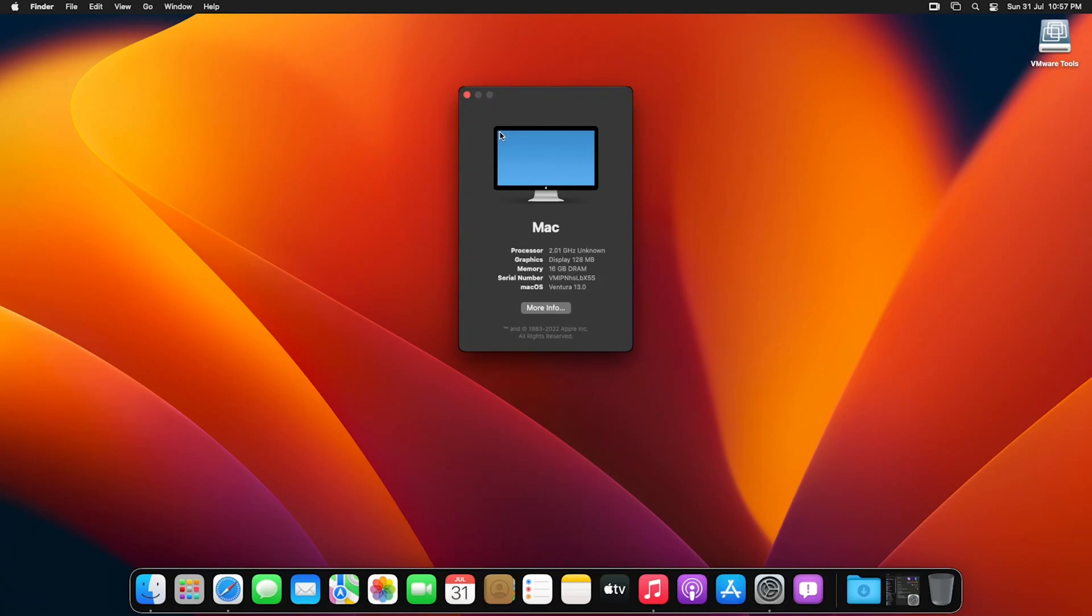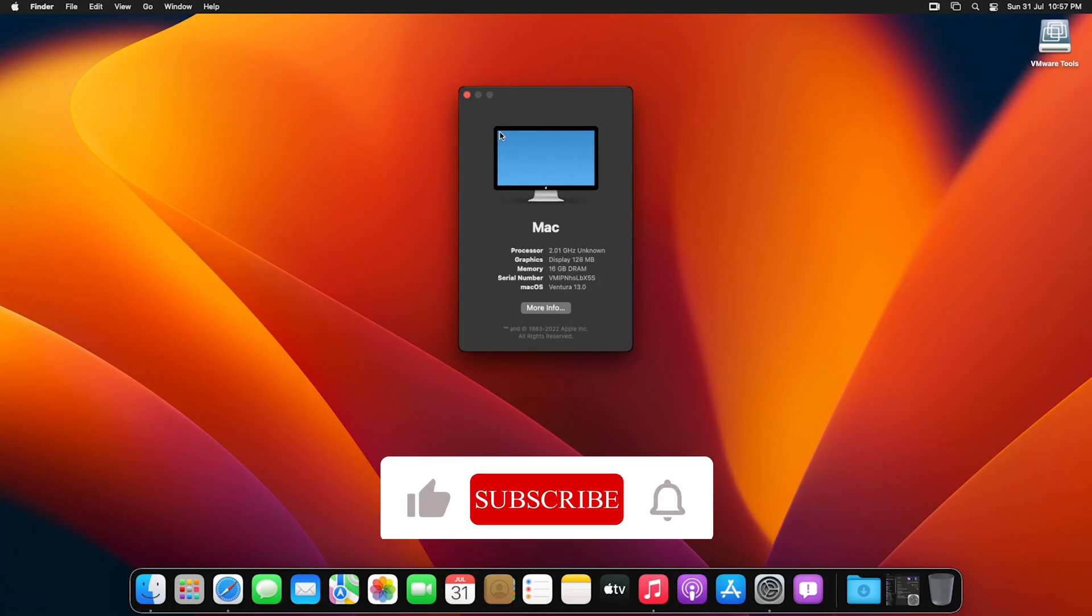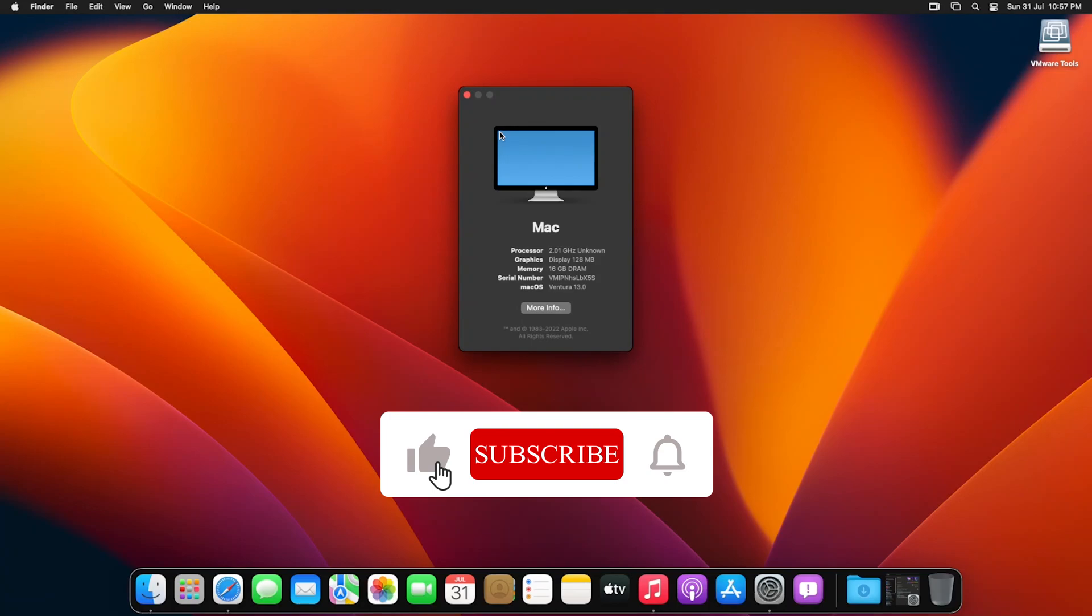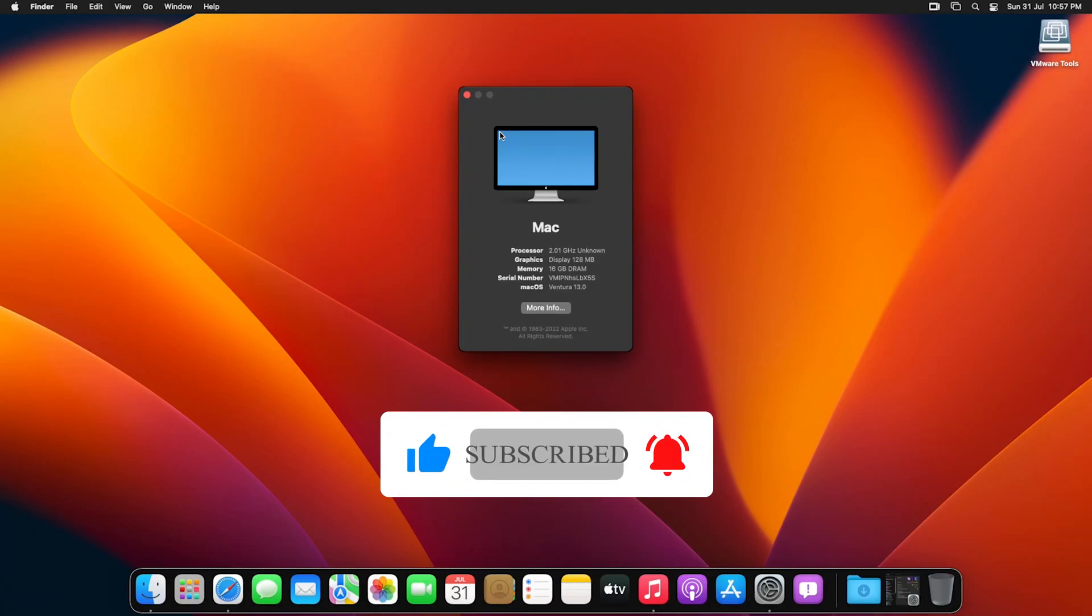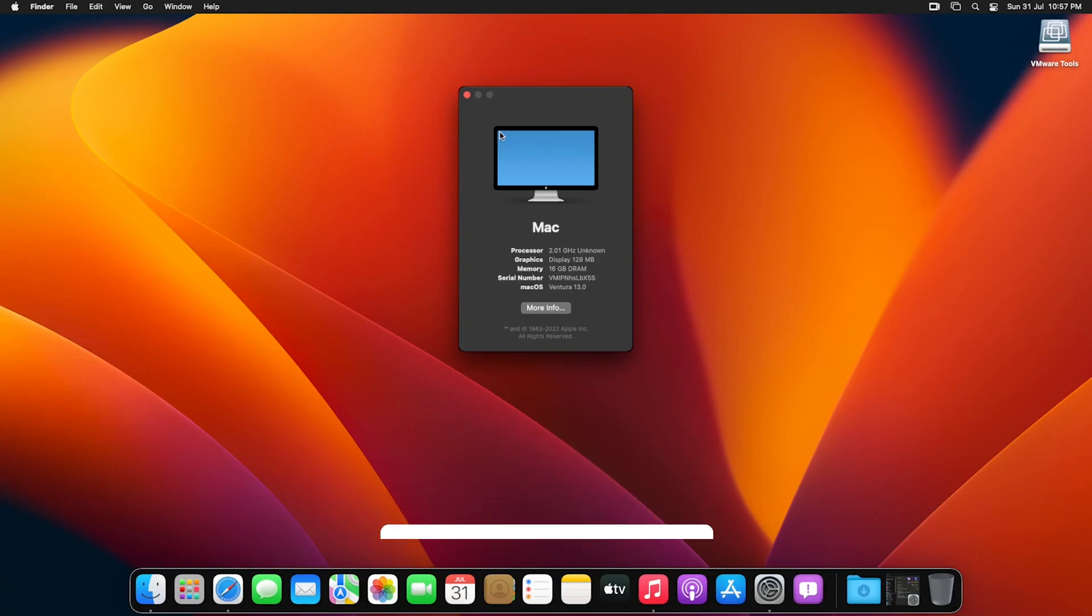That's all guys from my side in this video. I hope you enjoyed it. If yes, then don't forget to like and subscribe to the channel for such content, and I will see you soon in my next video. Till then take care and bye-bye.